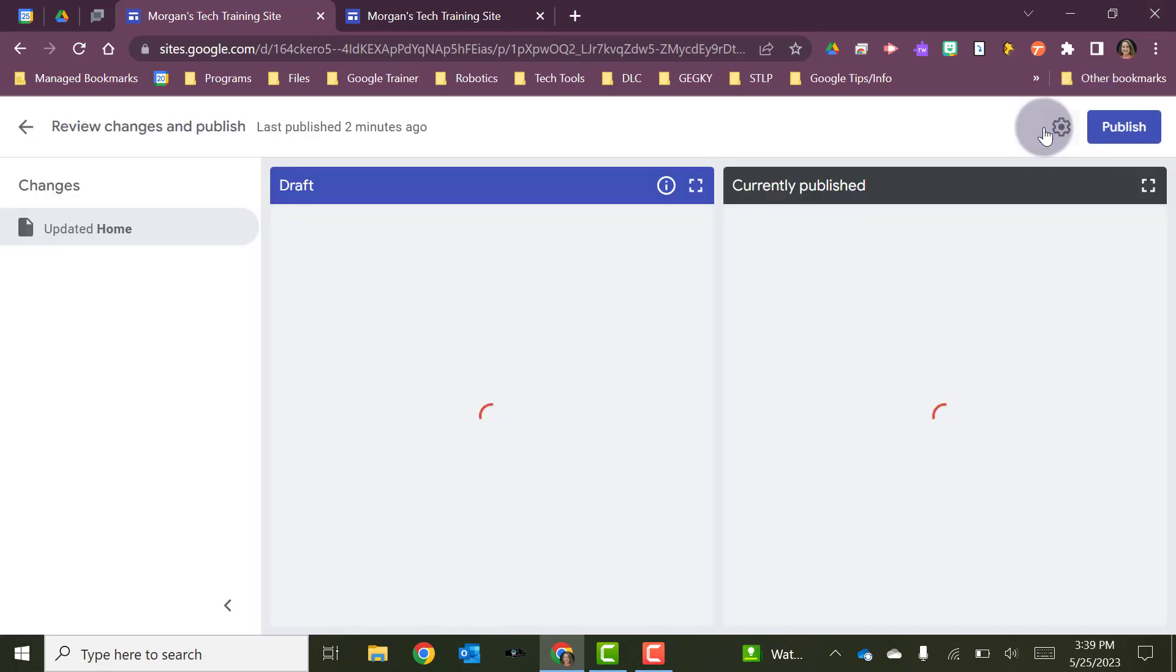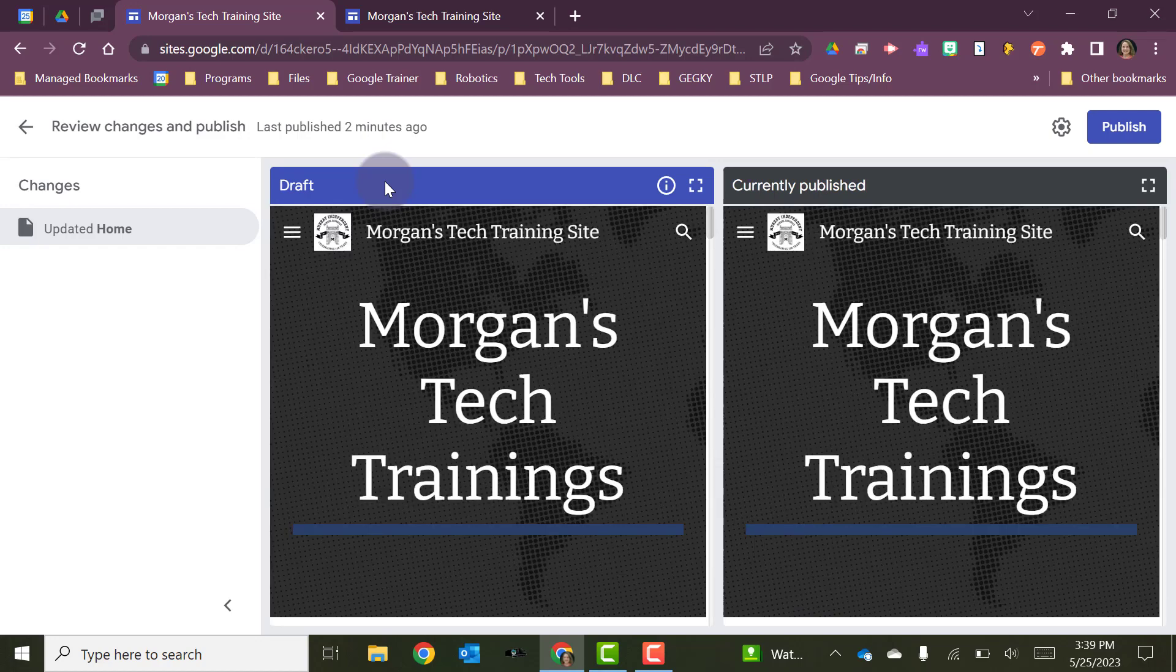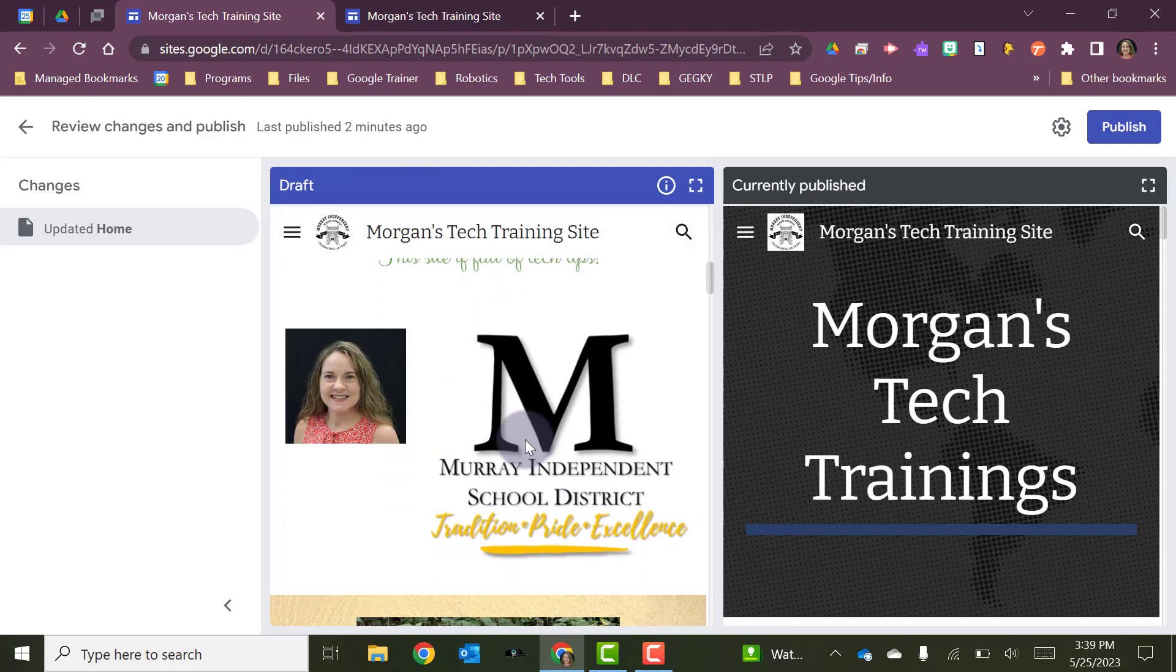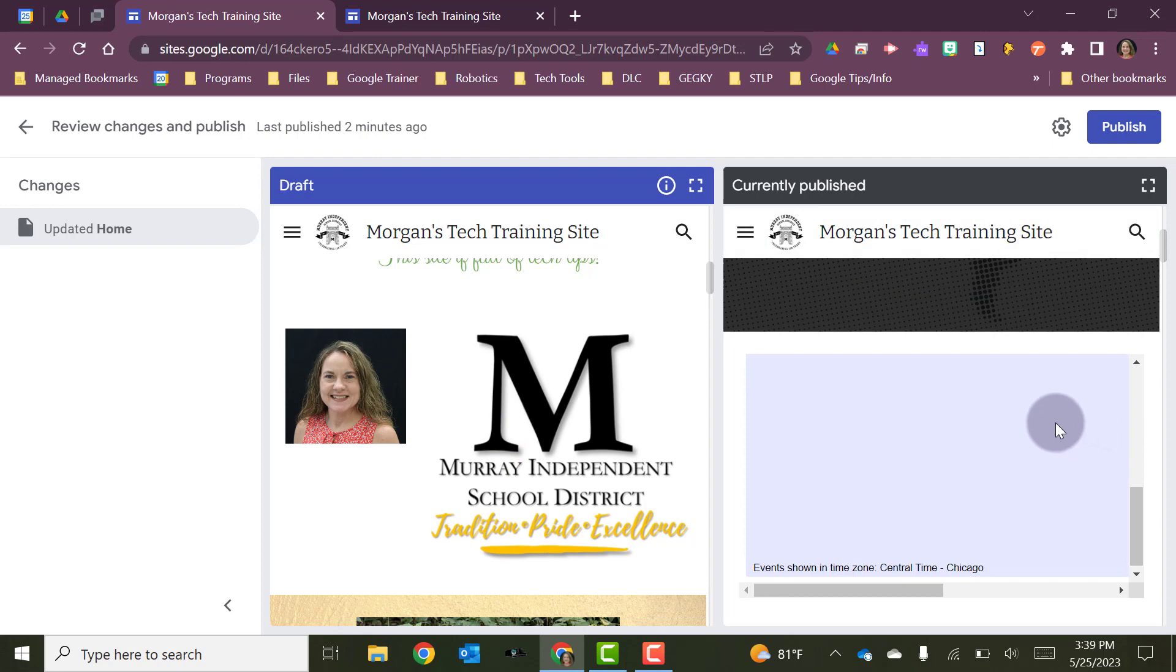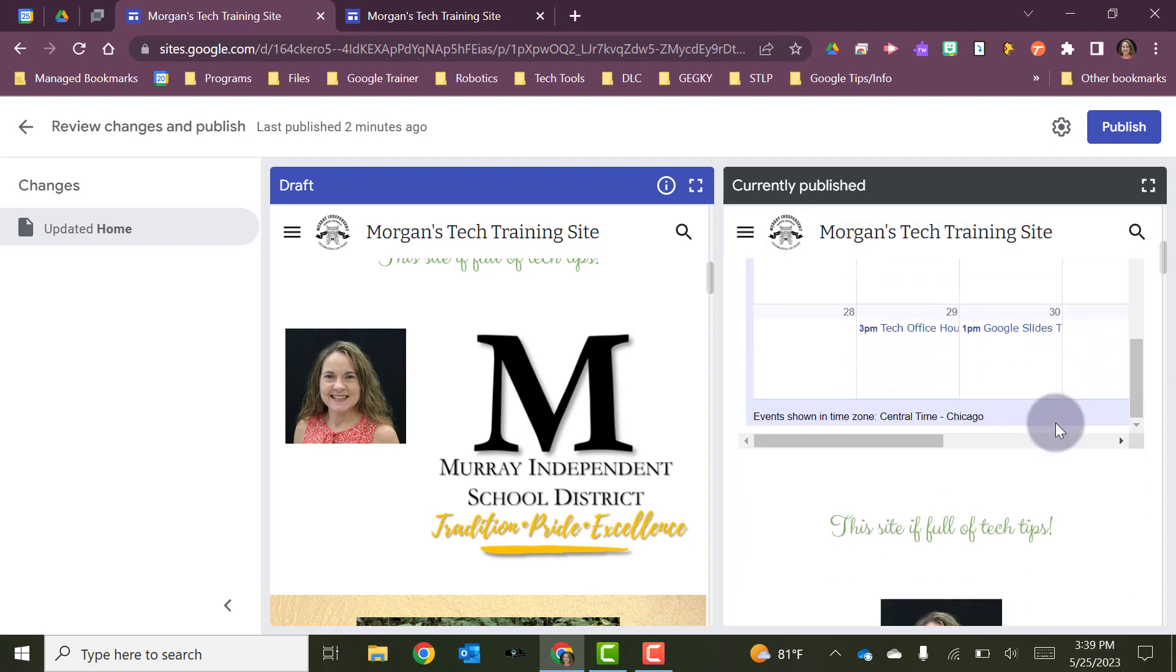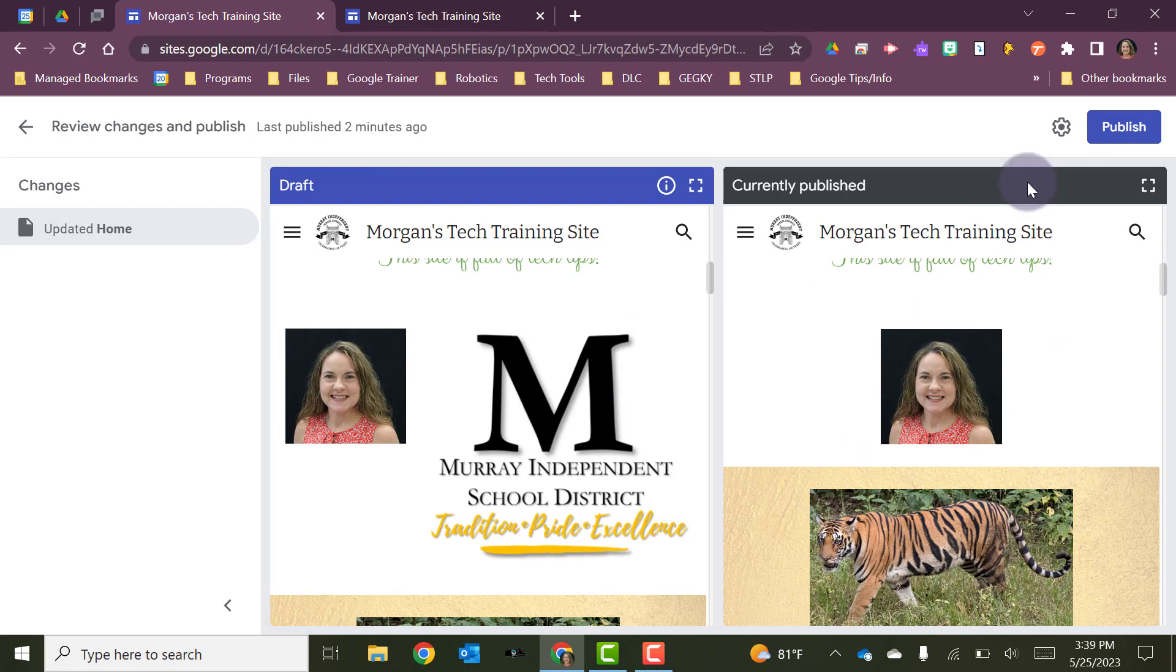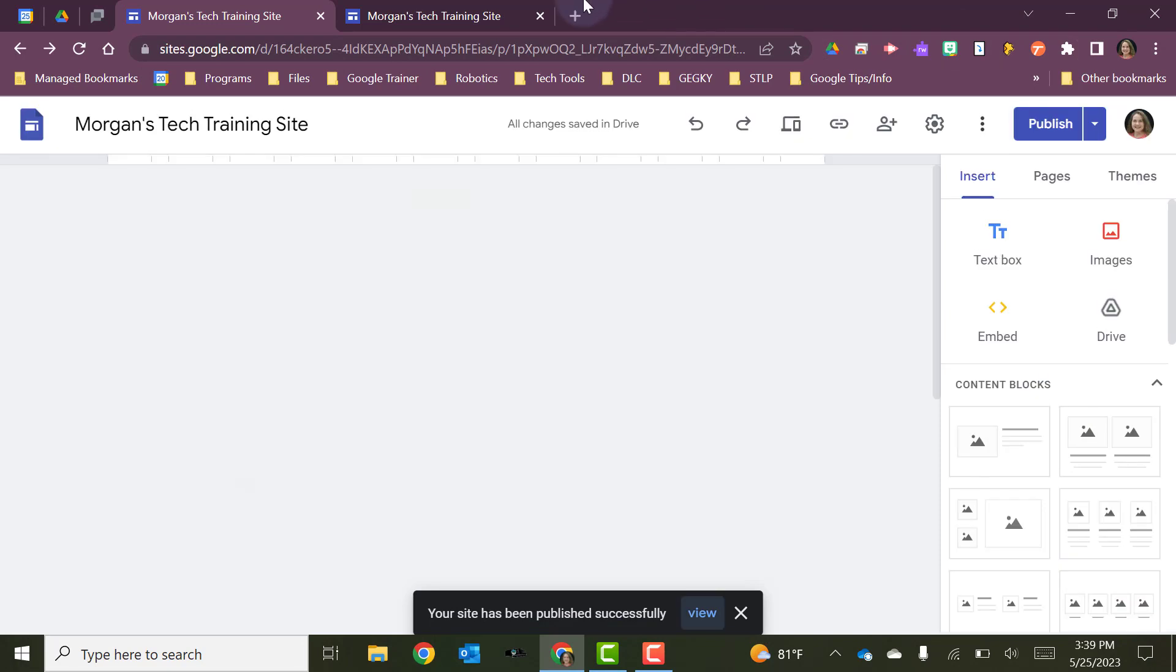When you do this, and you are updating it, it's going to show you your website side by side. And it's going to show you what's currently published. And then it's going to show you the draft version with the changes that you are making. And once you are happy with and you look at those and you say, okay, well, it's going to change to this instead of having just my picture. And that's what I want. So I'm ready to go. So you can see where the changes are. If you're happy with that, then you're going to hit publish. And it's going to update that.